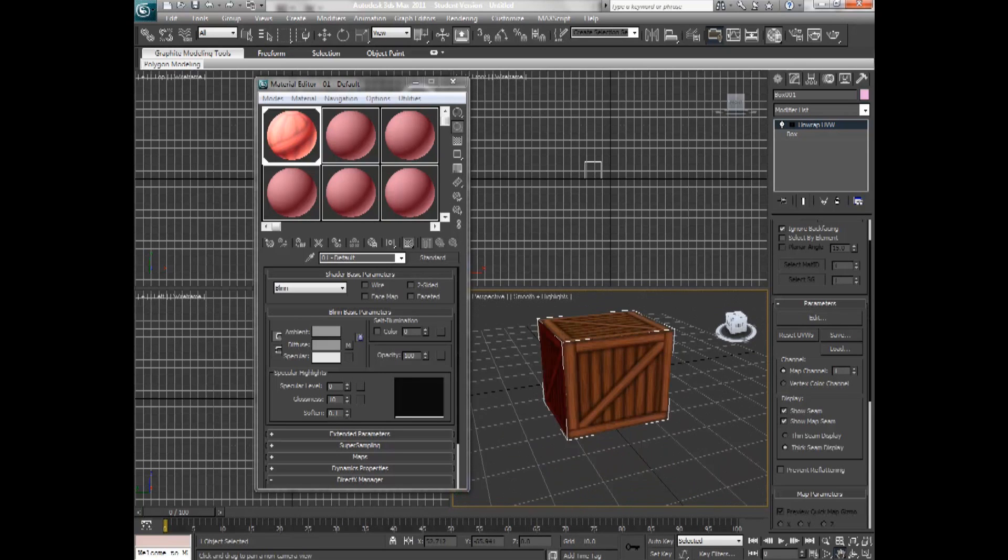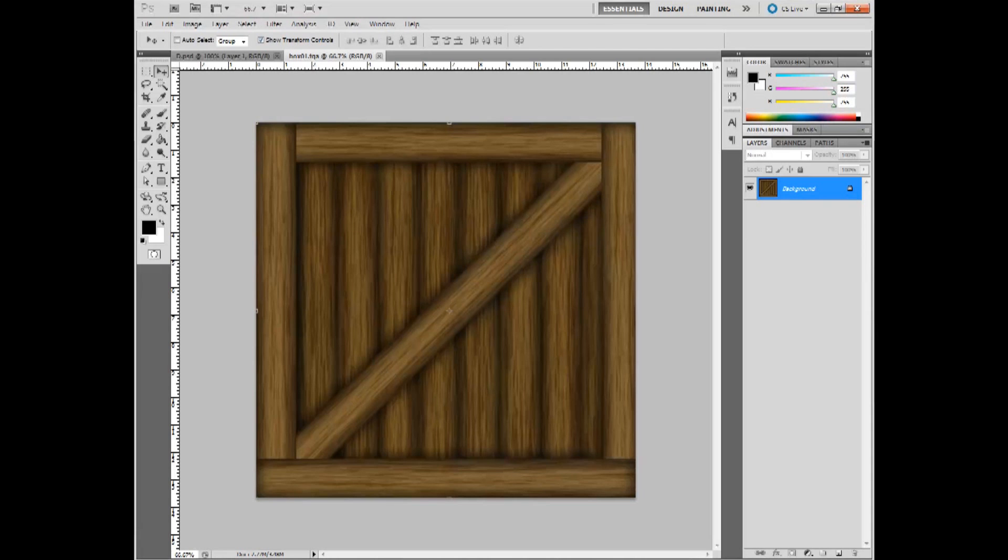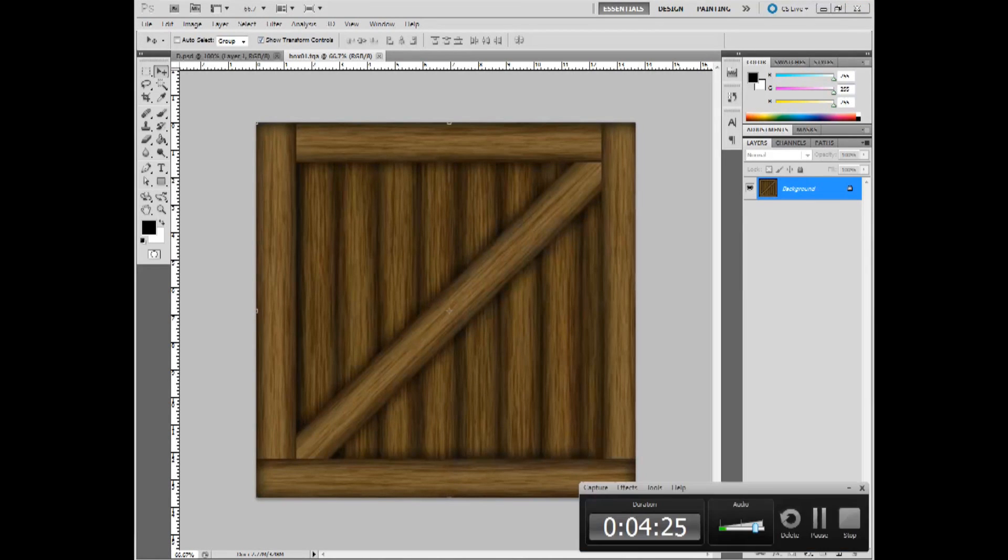That's how you use the UVW Unwrap in Max and in Photoshop. I hope you enjoyed the tutorial. Until next week.